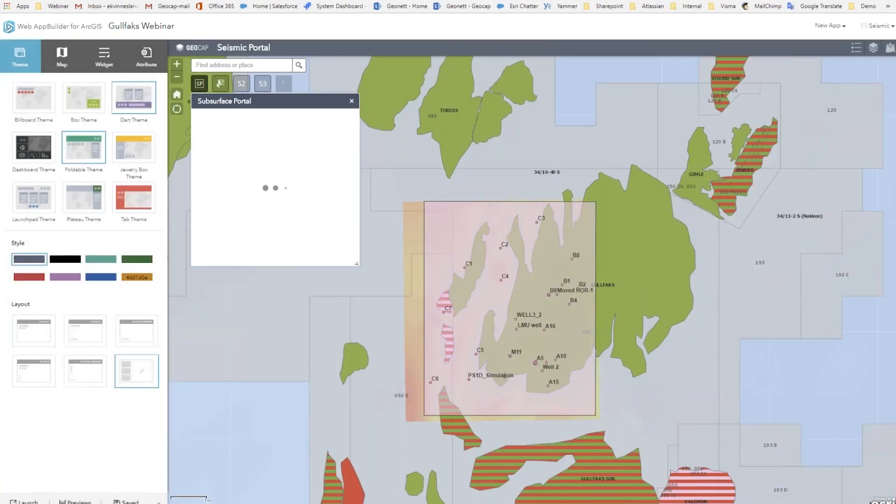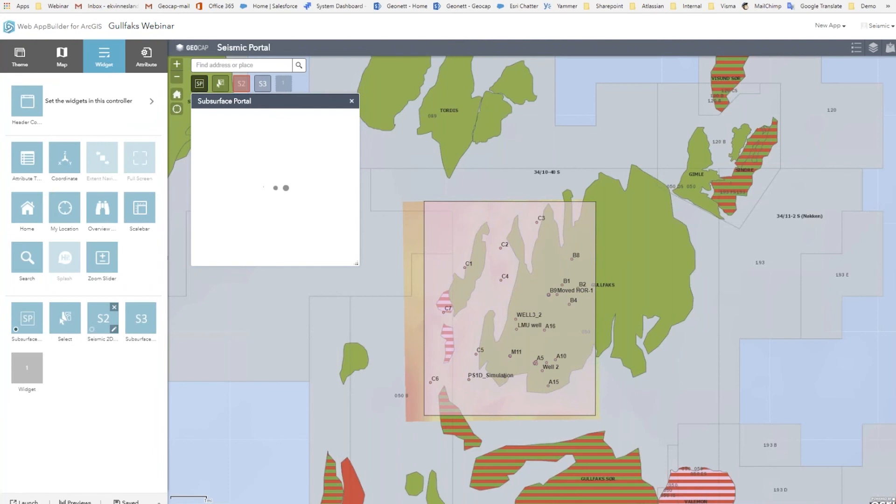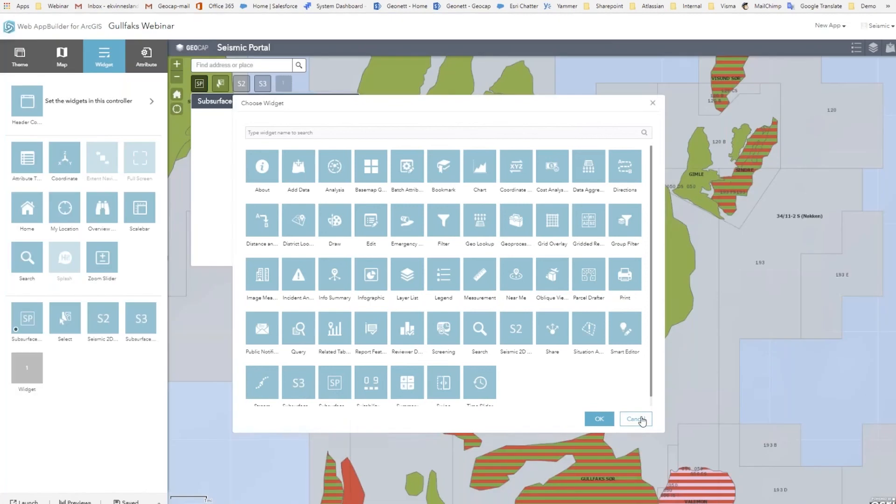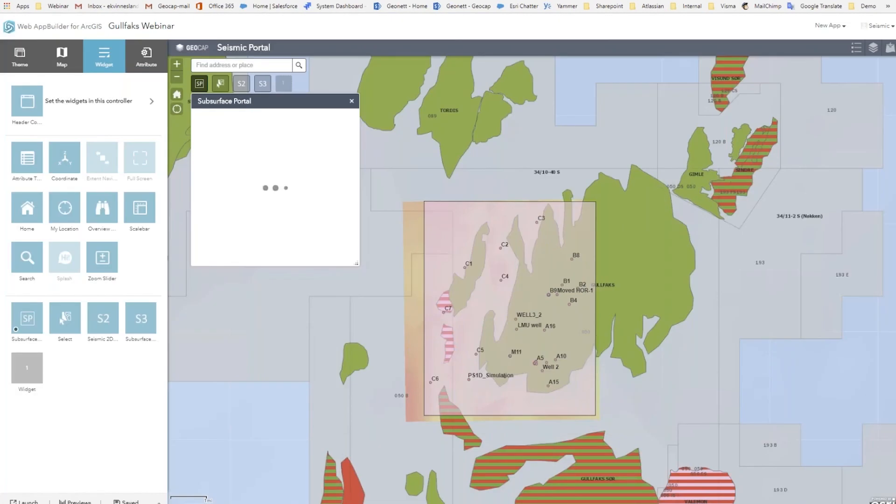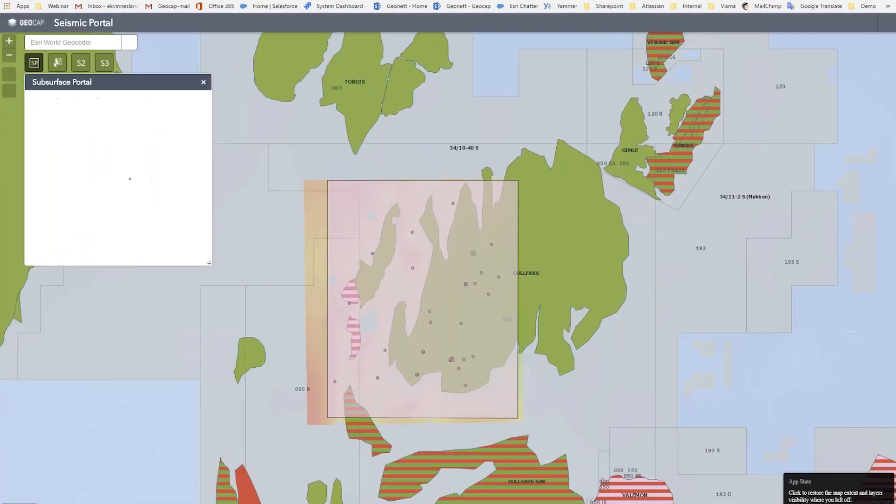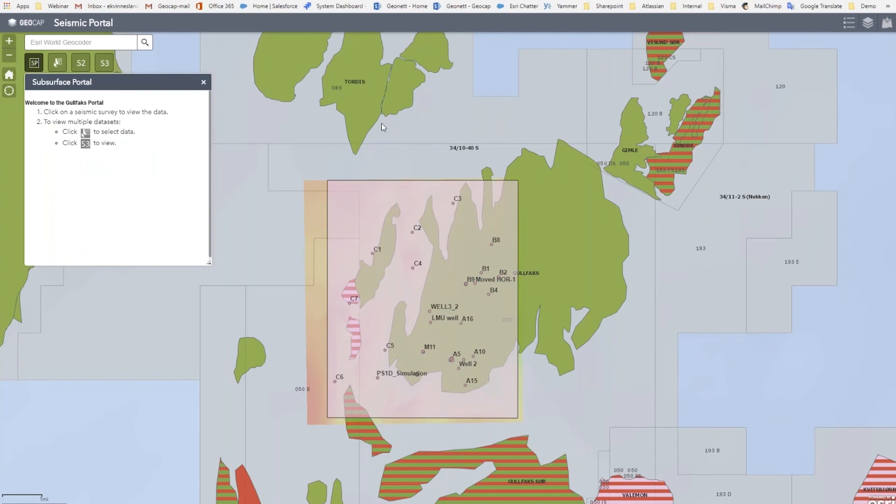You can configure this app. And what we've done here is that we've added these widgets. So these are custom built widgets developed by GeoCAP. And you can just add them. You see here Seismic 2D and Seismic 3D. You can add them as widgets to your application. And deploy that application. So what happens now is that these widgets will pick up the data that you've published, and that contains wells and seismic data. So here is the finished application.